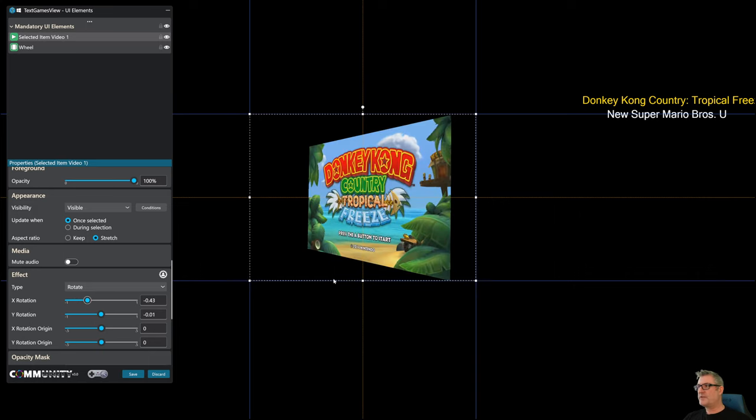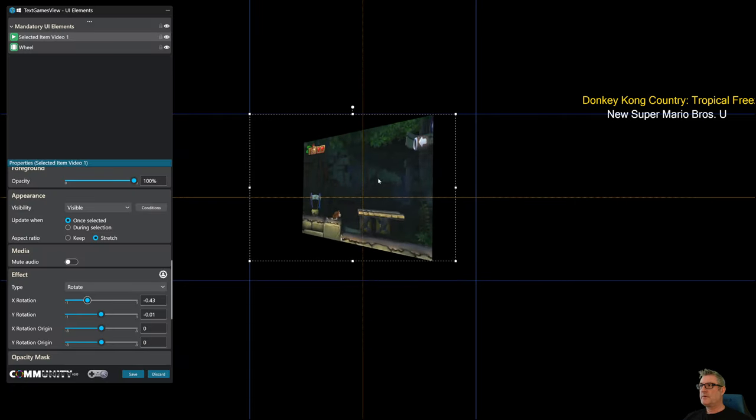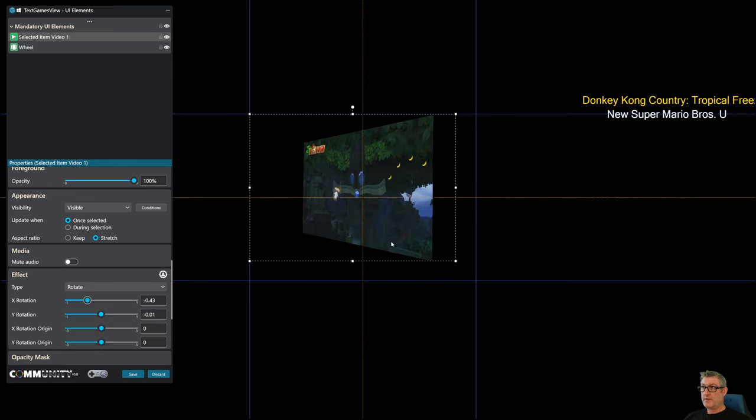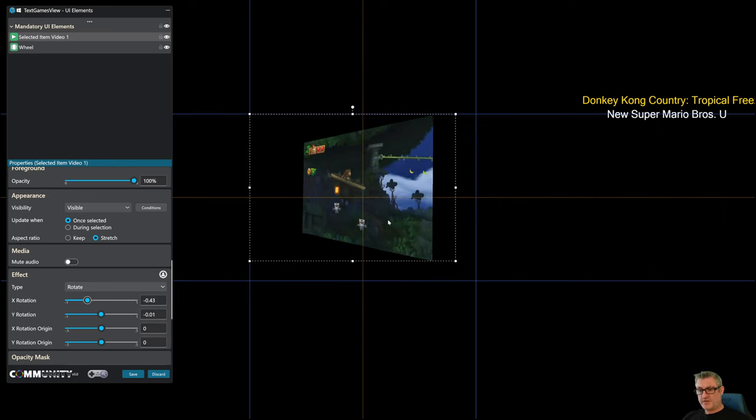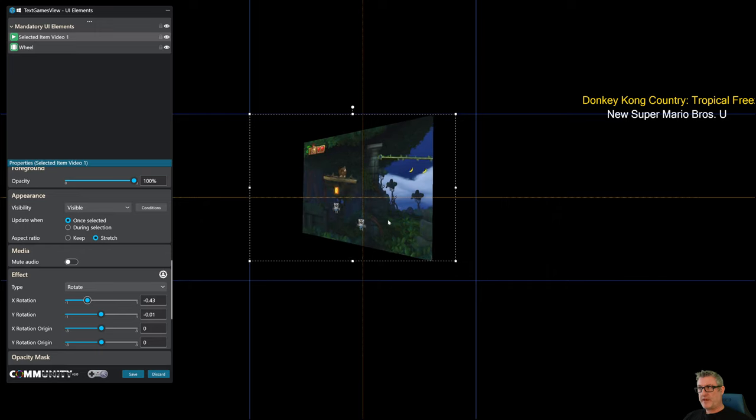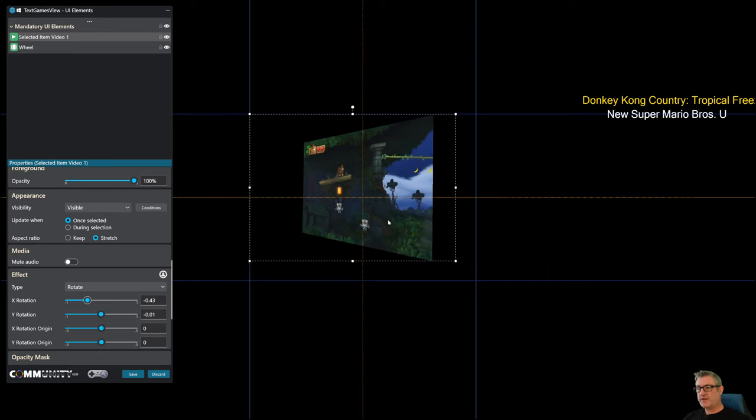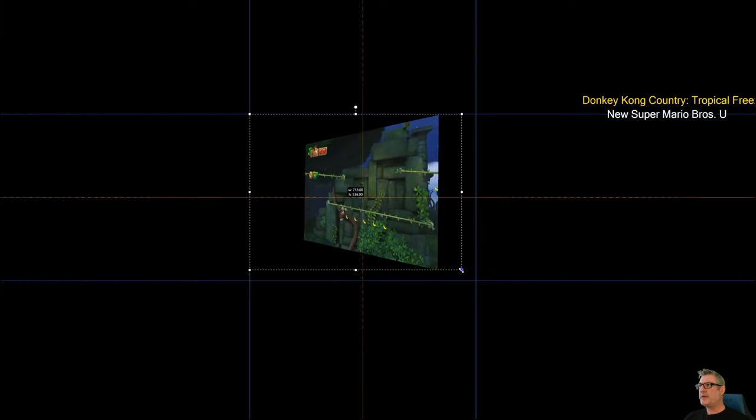And it scales, so as you can see, if the whole view scales this UI element scales, and the positioning of the rotation and everything remains relative to the size of the UI element as it's scaling up and down.